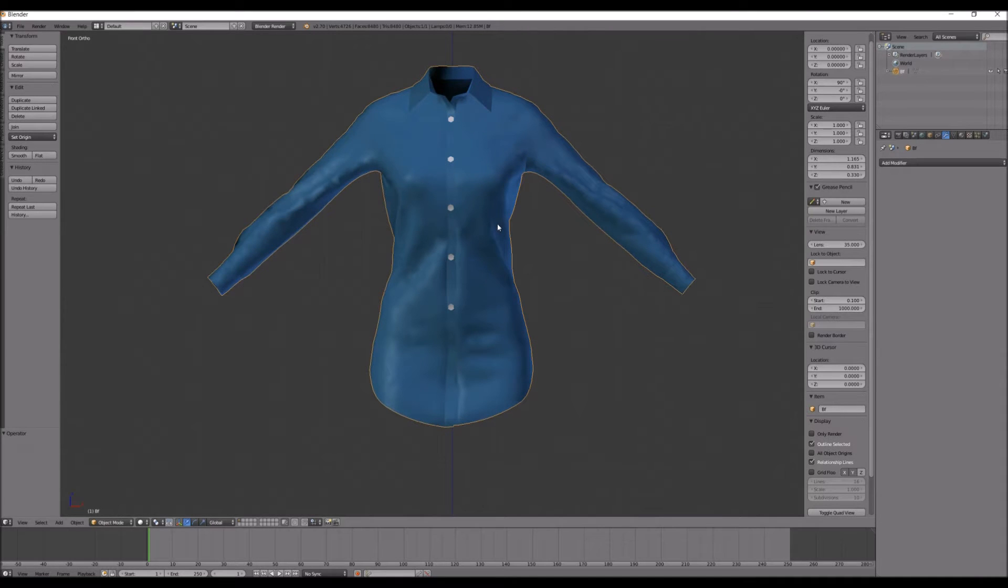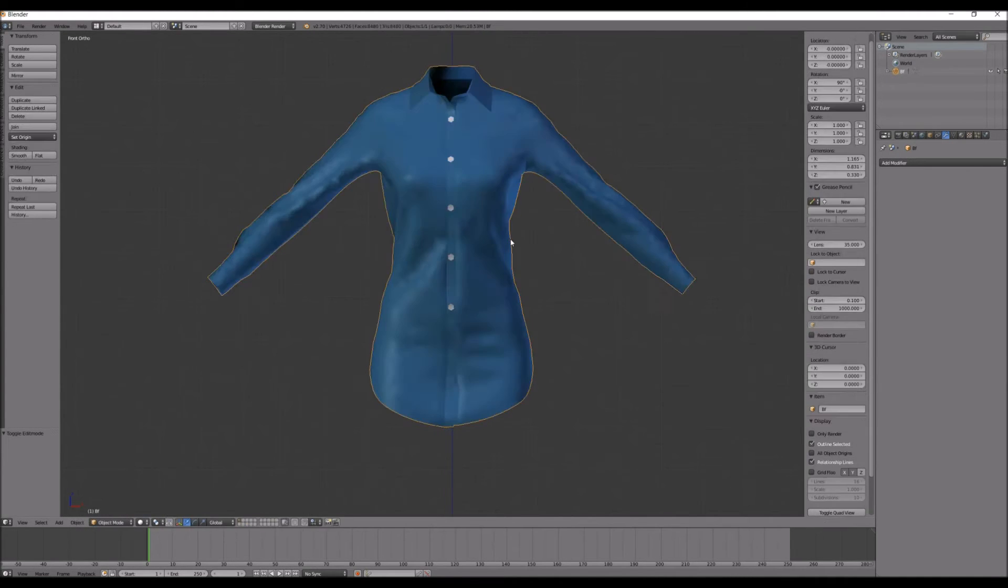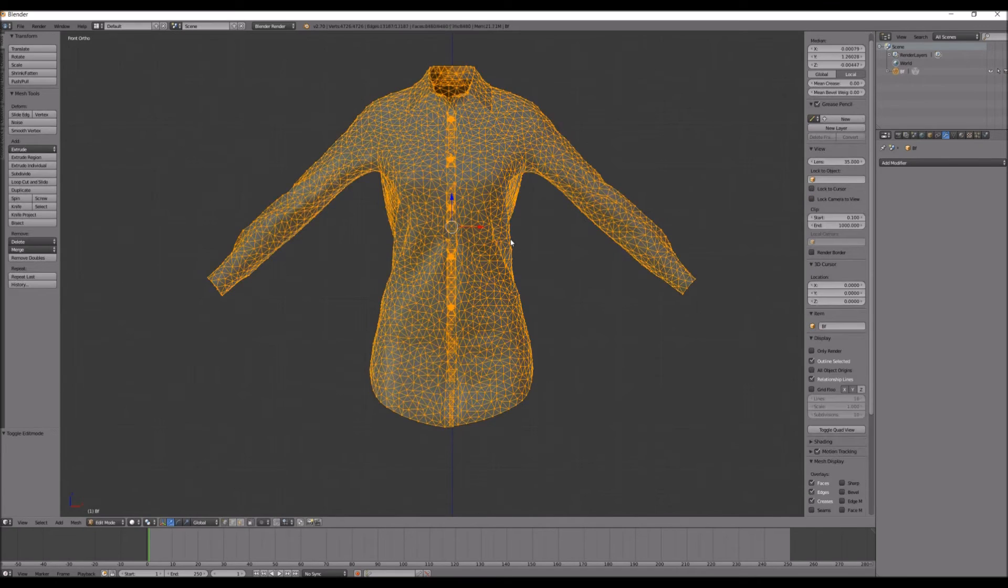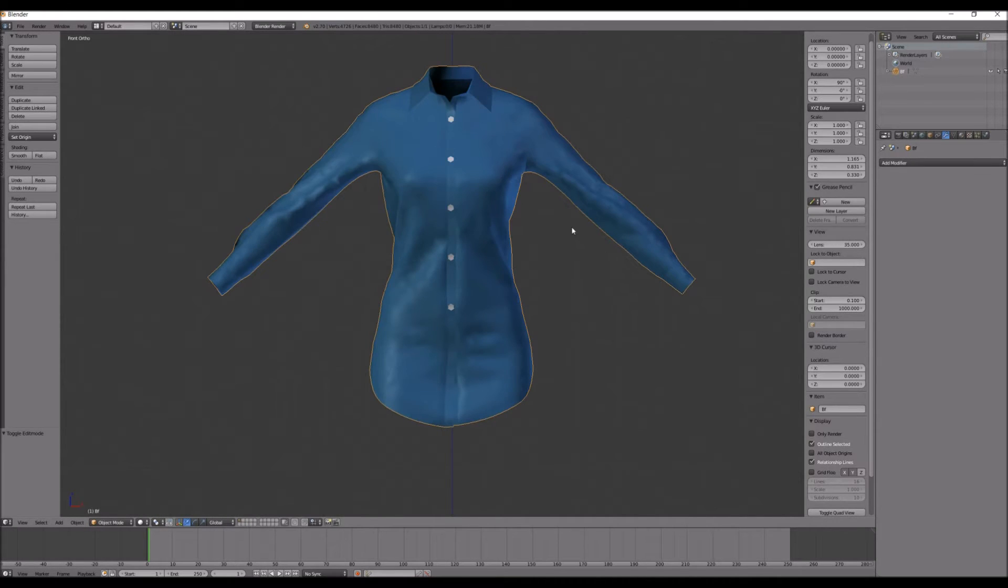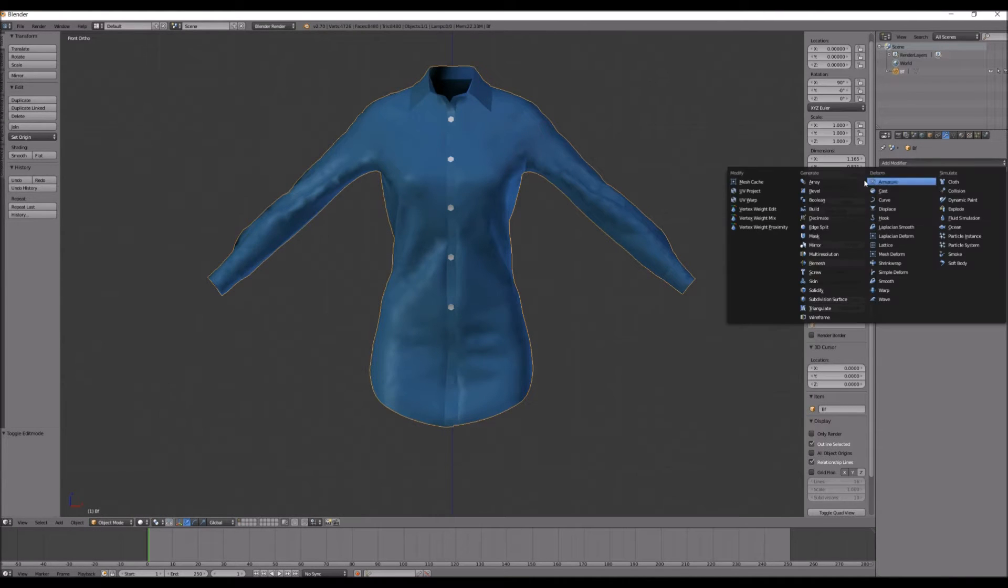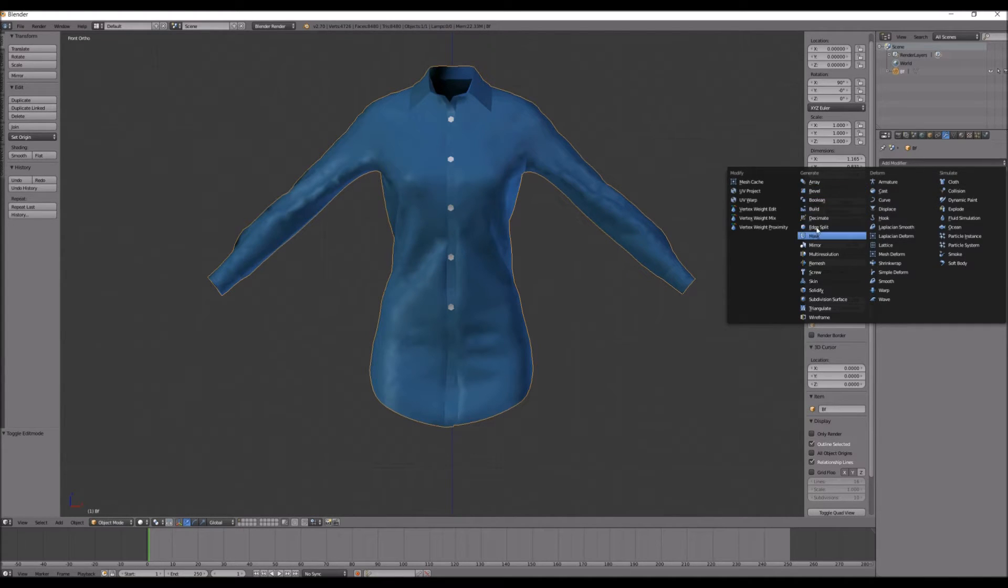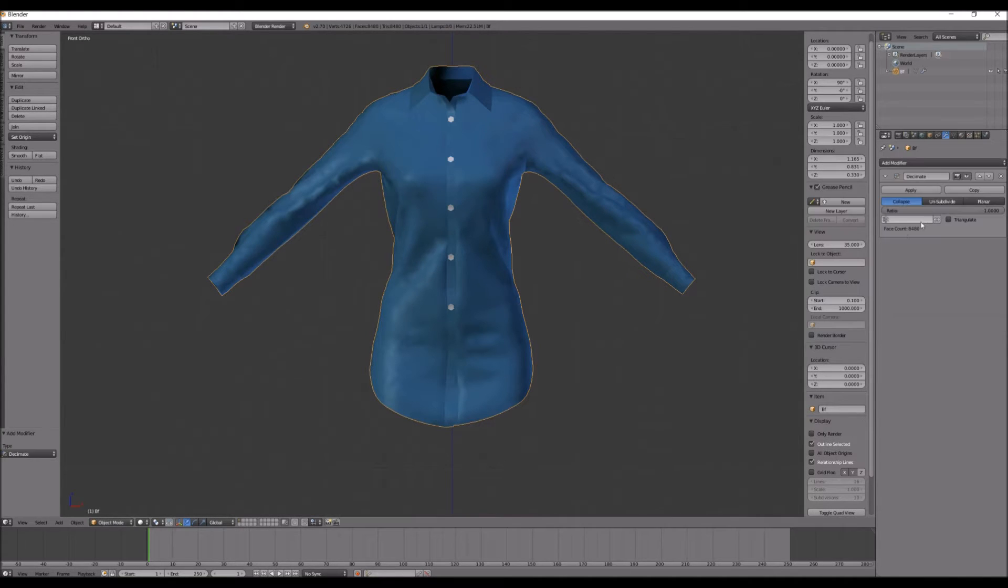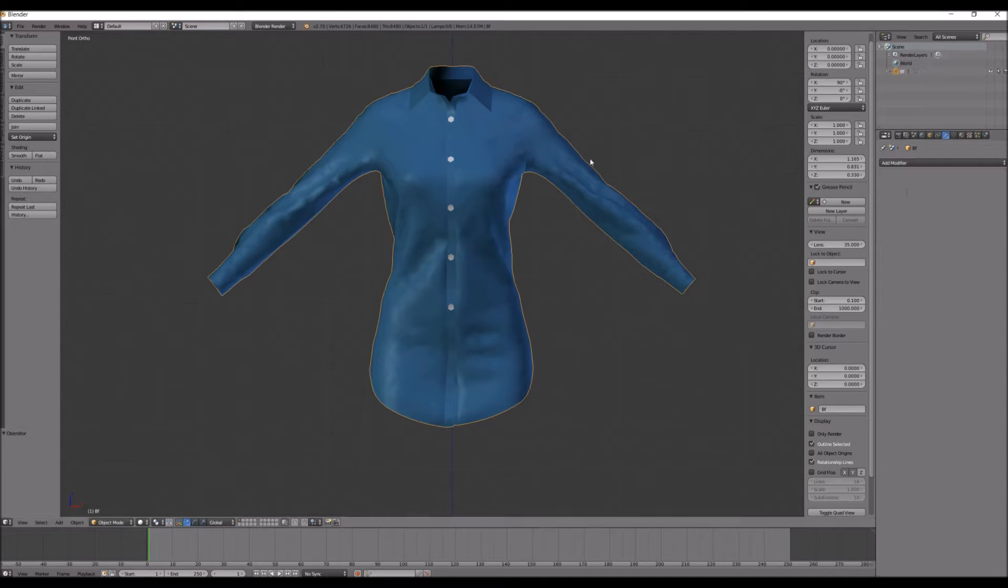Once you've decimated it, you can see that mine instantly goes into Tab Mode now, in Edit Mode. And my face count went from almost 10,000 to almost 8,400 now.